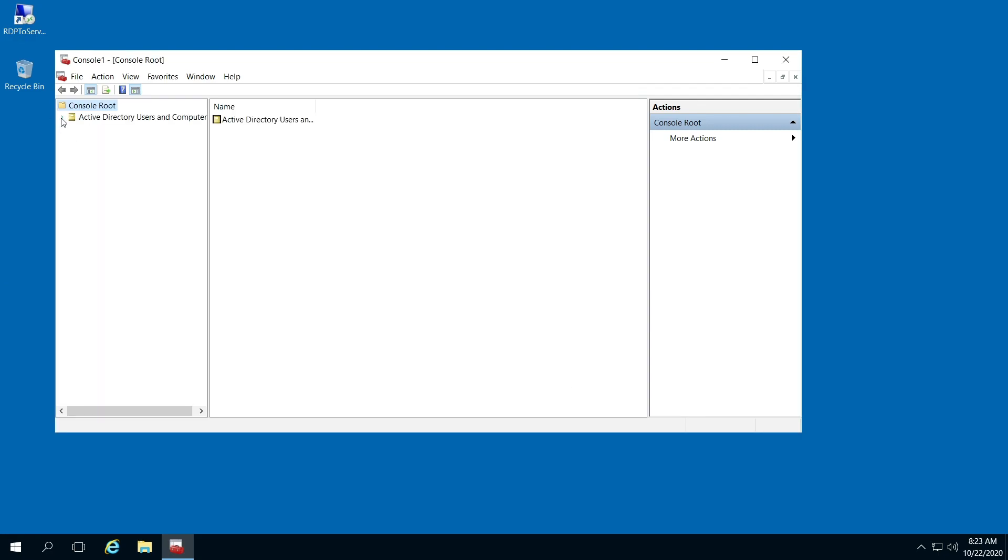In the left pane here, click the down arrow, and down arrow in your domain, and click Users.